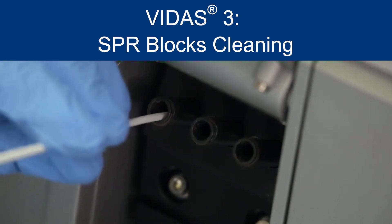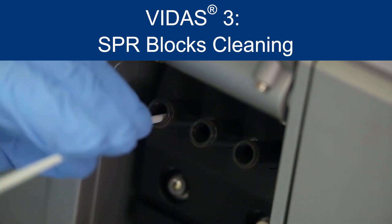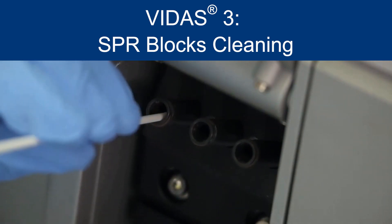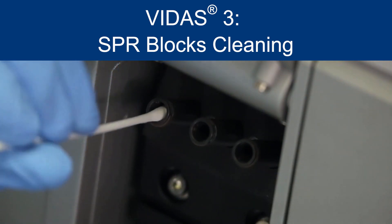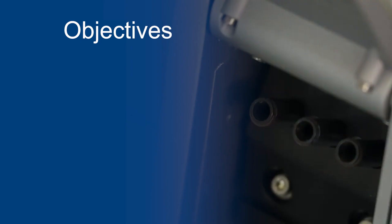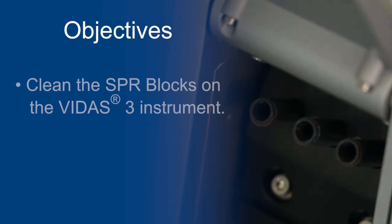The purpose of this video is to demonstrate how to clean the spur blocks during monthly maintenance. At the end of this video, you will be able to clean the spur blocks on the Vitus III instrument.